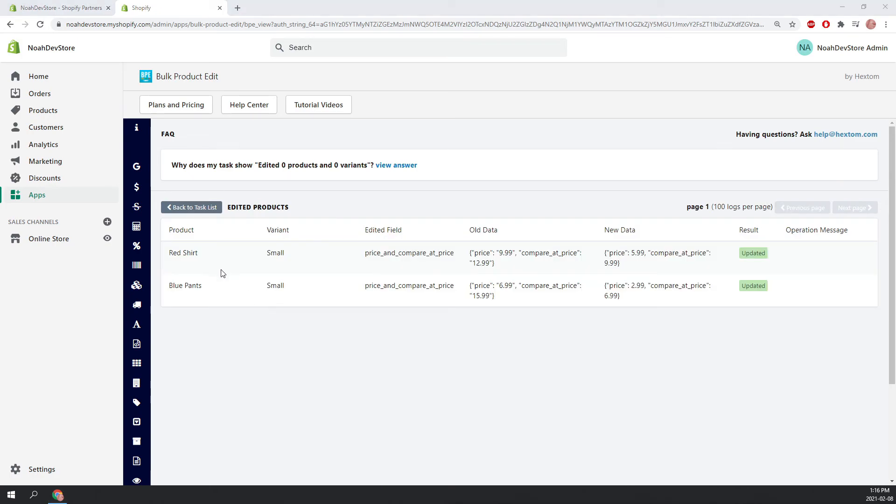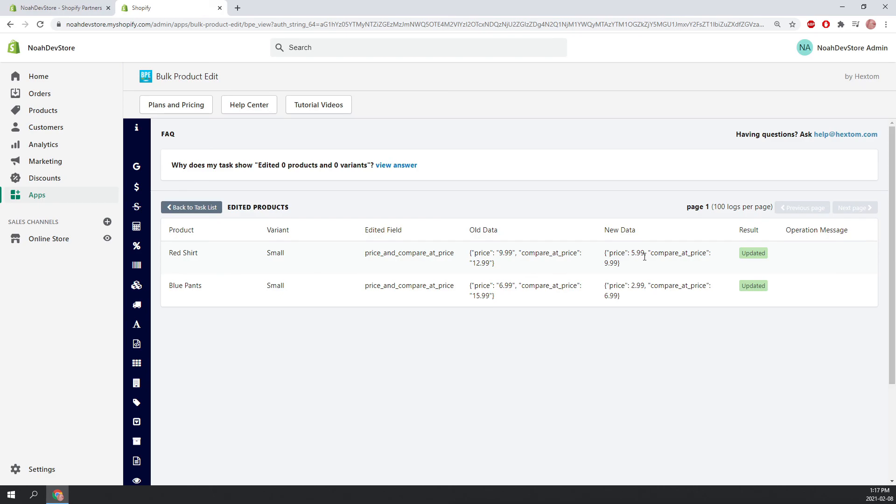Remember that the red shirt and the blue pants had multiple different variants, small, medium, and large. Except here we only edited the smalls. So we can see the old data was $9.99 for the small red shirt. And for the blue pants, it was $6.99. And those have been decreased by $4 right here. And the compared at price was set to the previous price of the product.